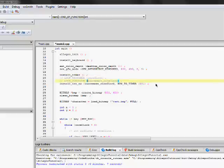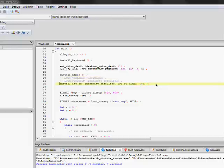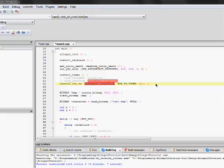And Allegro can have up to 16 timers at one time in one program running at one instance. So, in order to initialize our timer, what we need to do is first we need to call this function install int x.